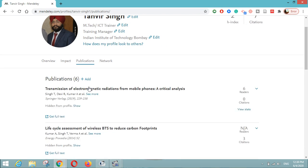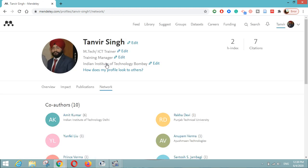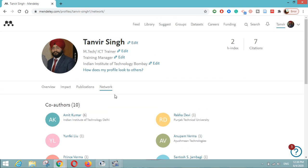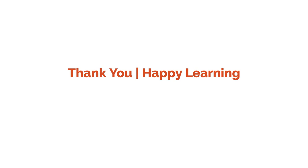Under Publications you can see your recently added publications and statistics related to each research paper. The last option is Network, which shows your connected co-authors — equivalent to a friend list on Facebook. This is purely a research profile on Mendeley, giving you a Research Feed, Library, and Profile. I hope you will join Mendeley, create your research profile, and add your co-authors and co-researchers. Thank you so much — happy learning!